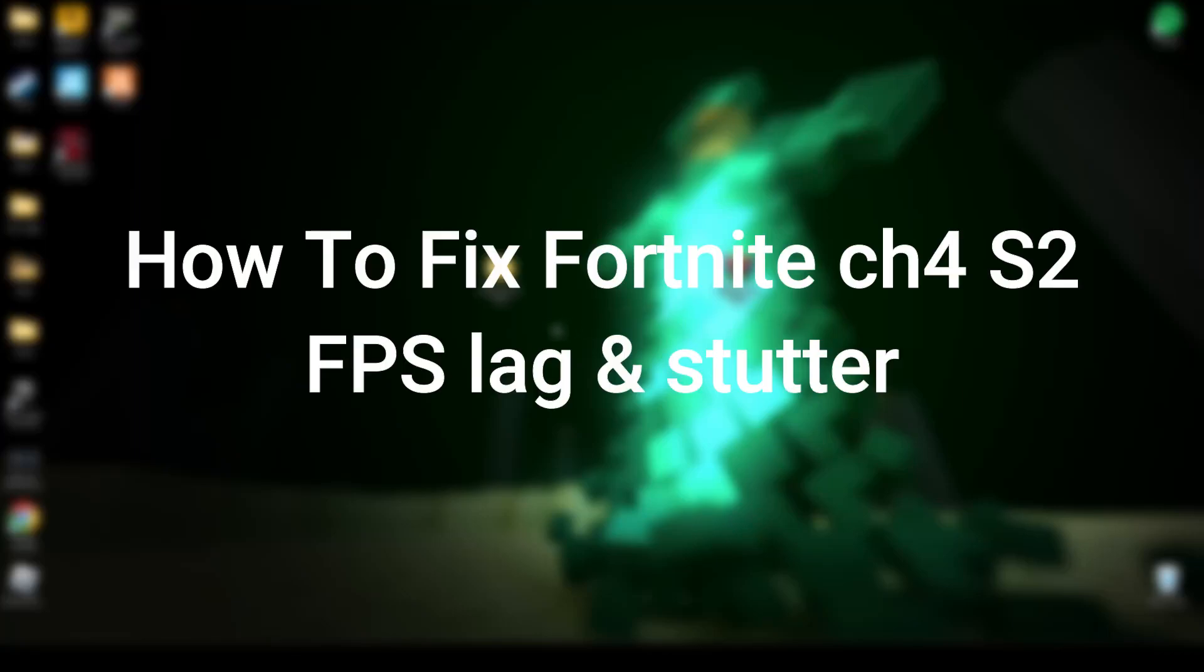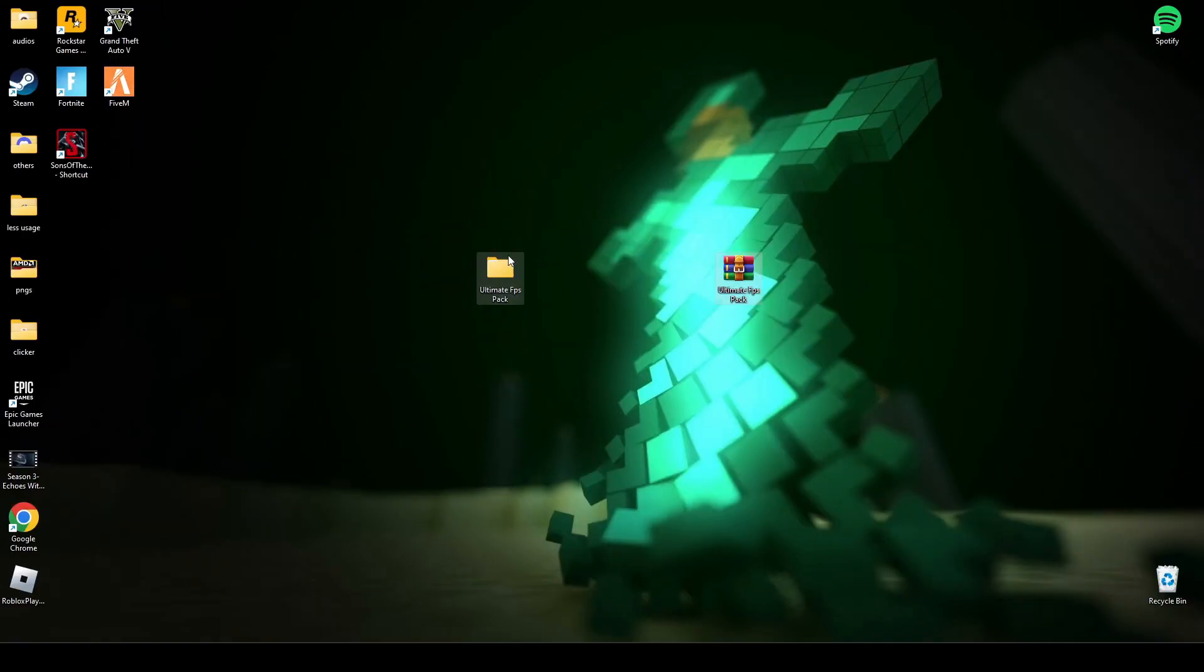Hey guys, welcome back to my channel. Today in this video I will tell you how you can fix Fortnite FPS lag and stutter and any kind of lag during playing the game. First of all, you have to download this file.